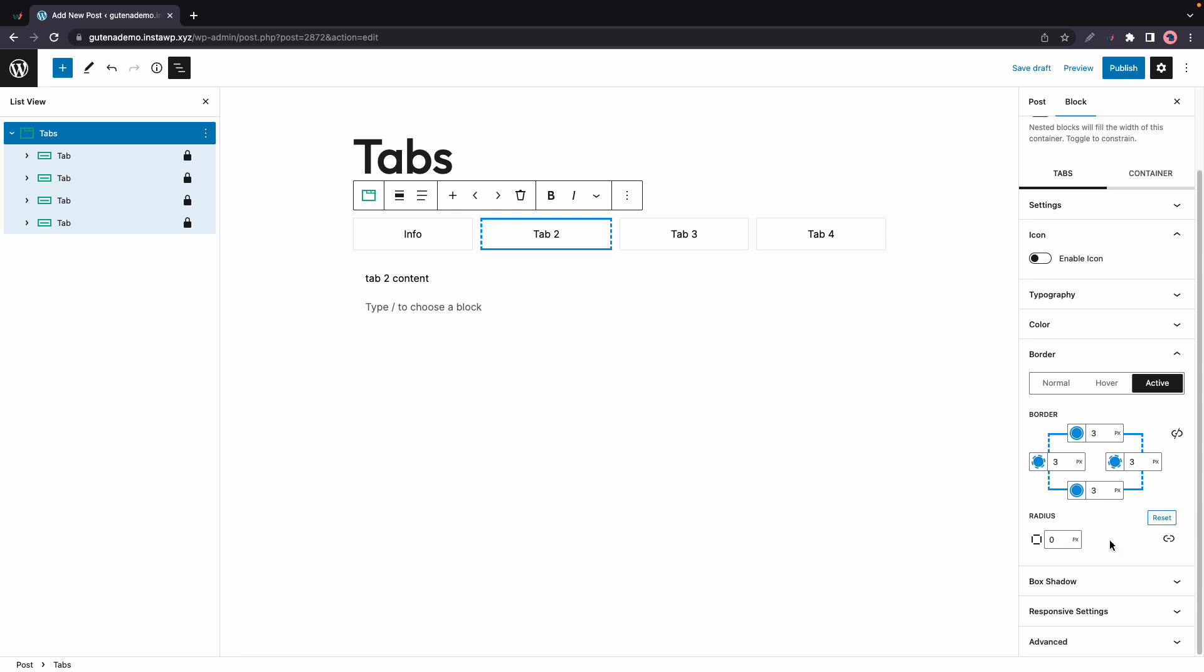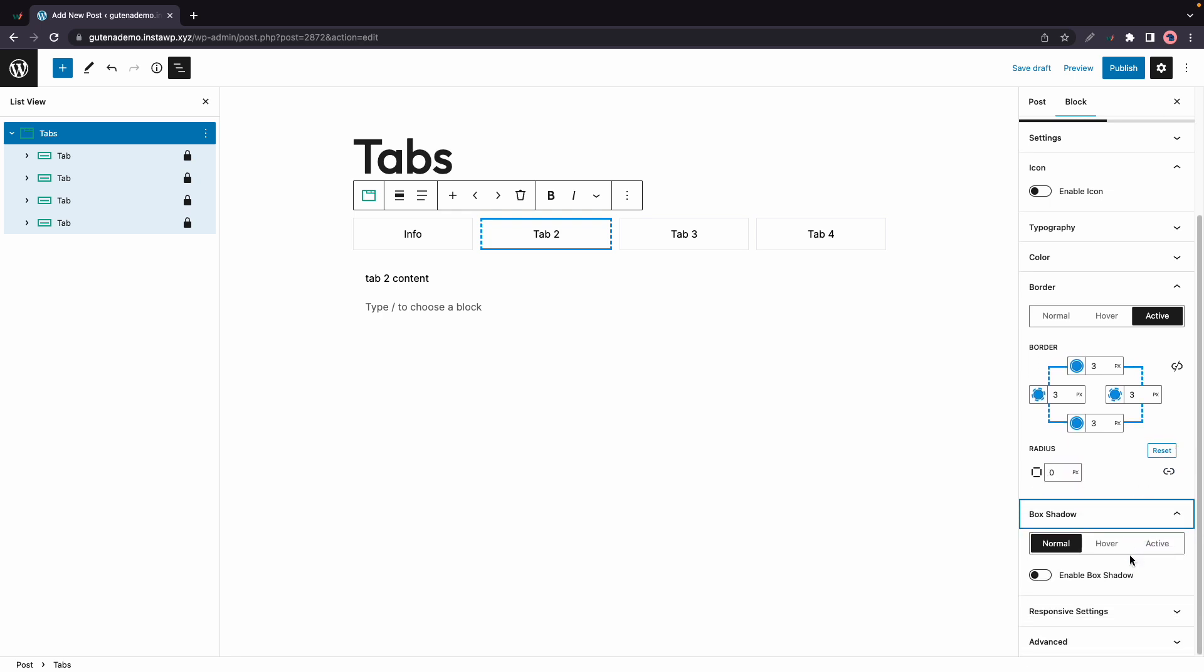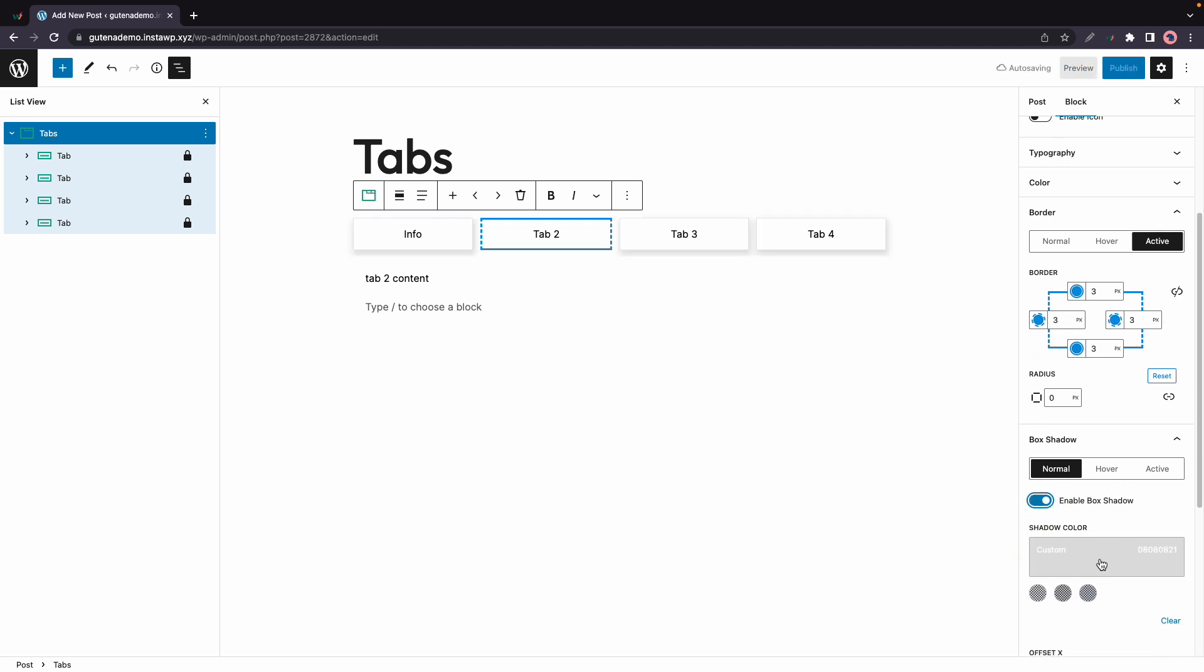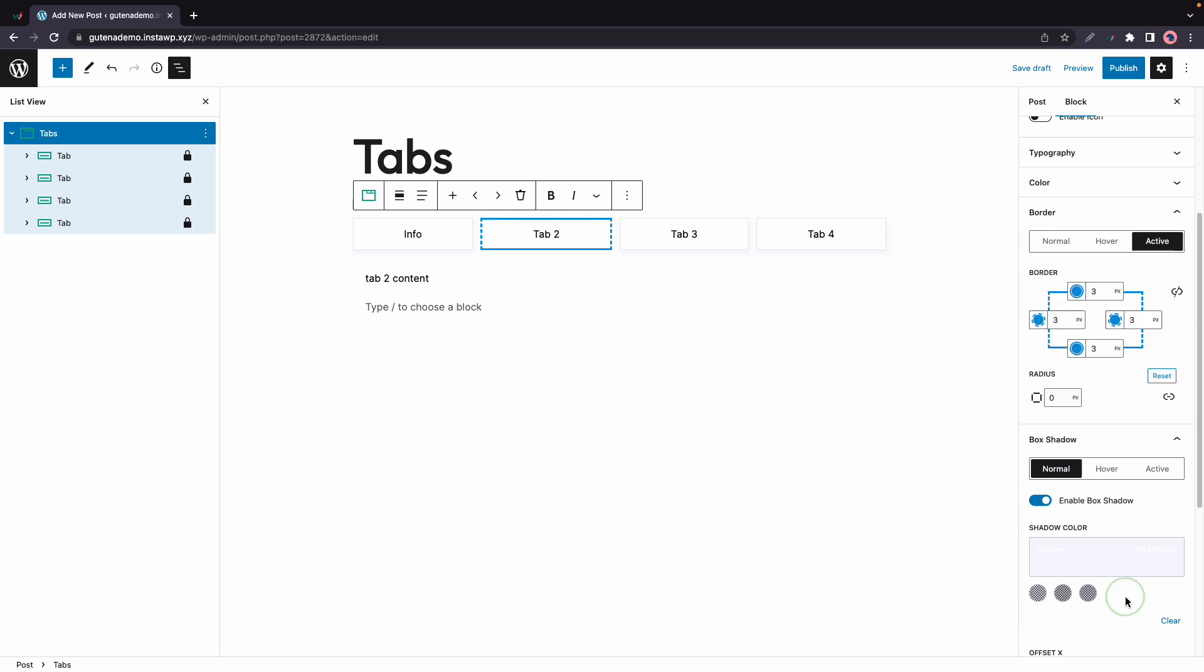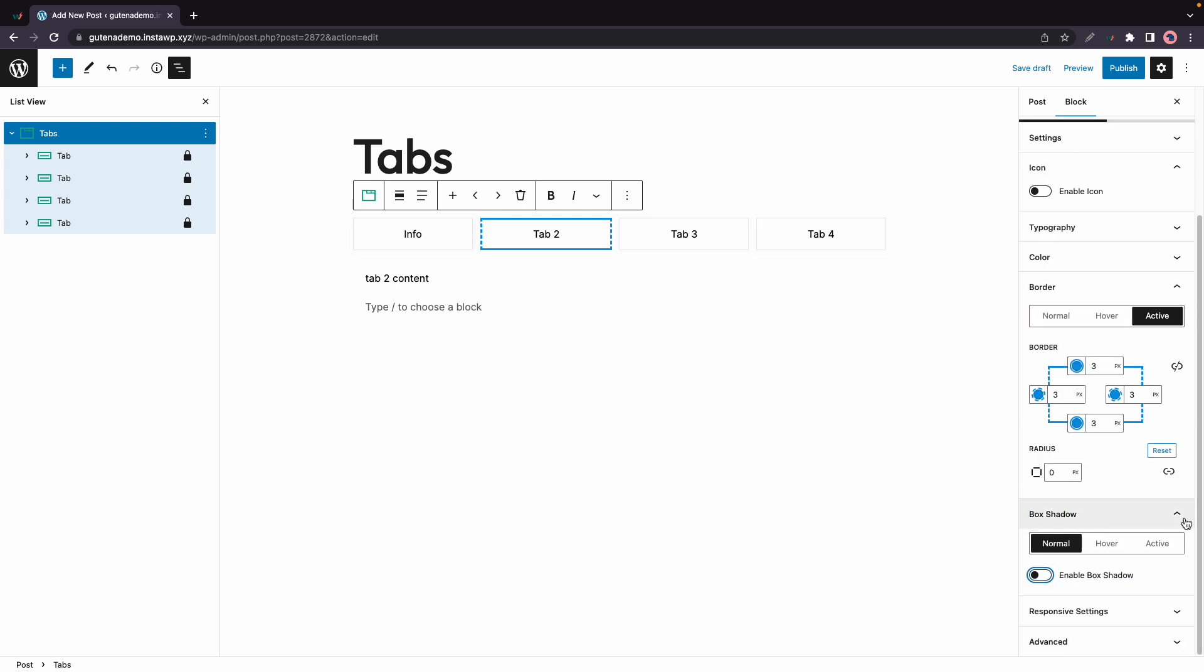Now the next option here is box shadow and again we have normal hover and active states. We can go ahead and turn it on. Now if we scroll down we'll see three main options to change the intensity of the shadow and we can also use this color picker to choose a custom shadow color. Finally we have responsive options for both tablet and mobile.